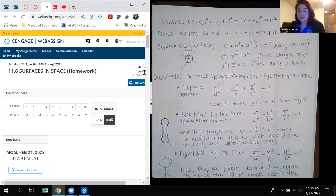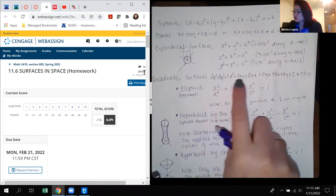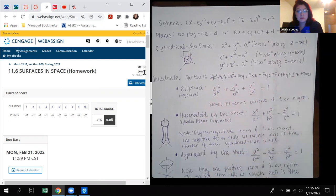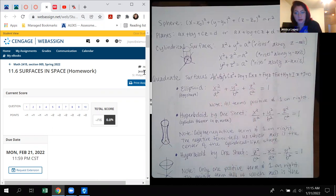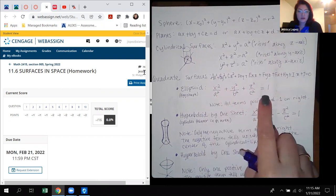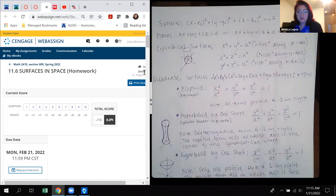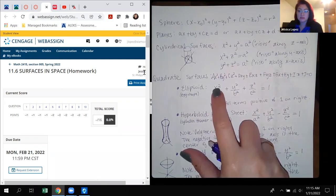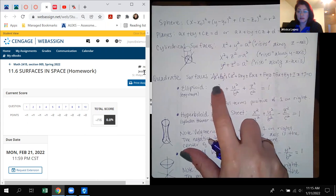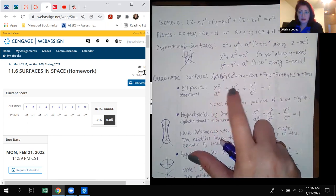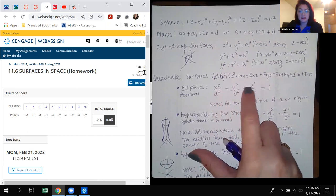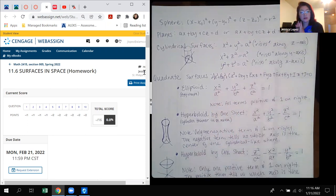For quadric surfaces, those are surfaces that have coefficients for all these variables. Some variables may be missing — that just means the coefficients are zero. You should be able to manipulate the equation so it has one of the standard forms. All of these forms are centered at the origin, though eventually you might see x minus x-naught, y minus y-naught, z minus z-naught inside the squares, making them look a bit more complicated.